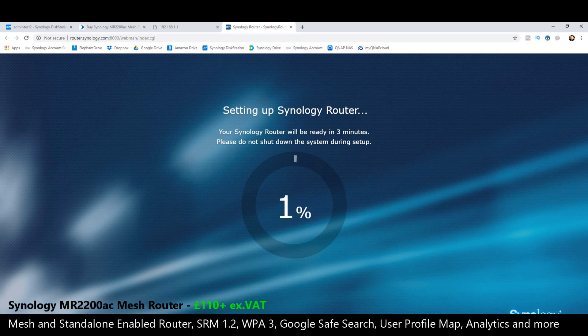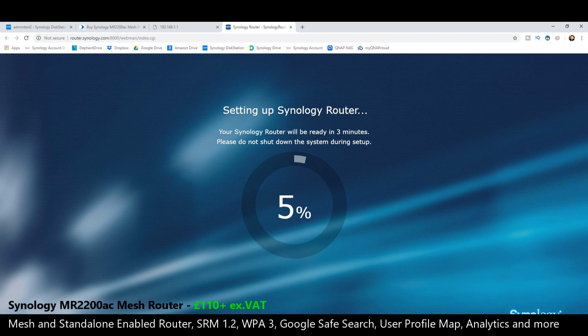And now we're setting up our Synology router. We're going to let this finish and then it will reboot the device, and then we'll have access to the SRM system. What I'm going to do shortly afterward is reset this device back to factory settings so I can show you guys how to set this up for the first time on a mobile phone.